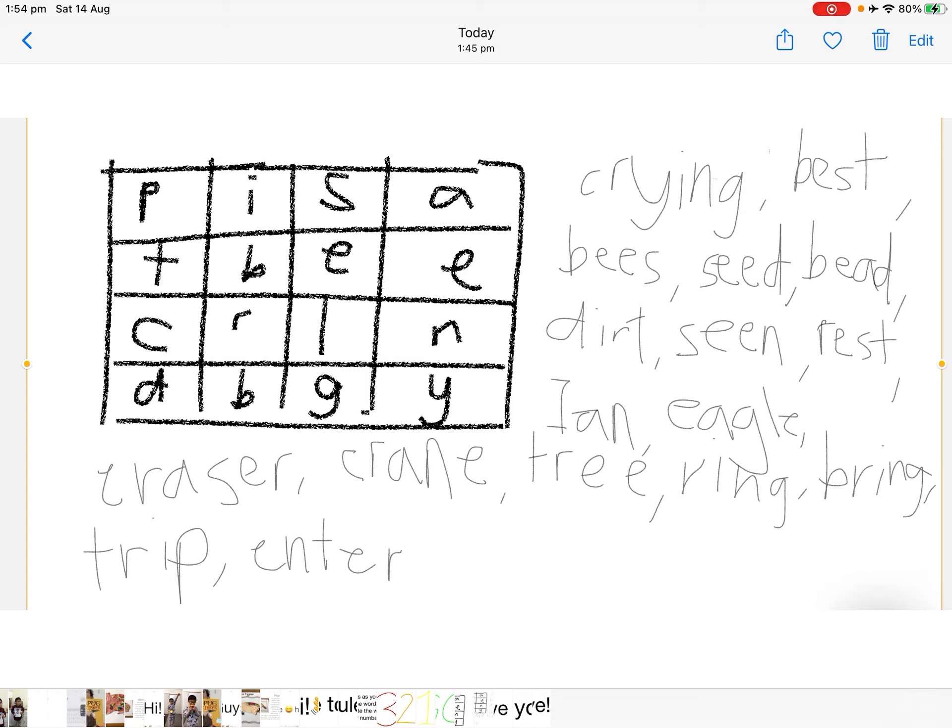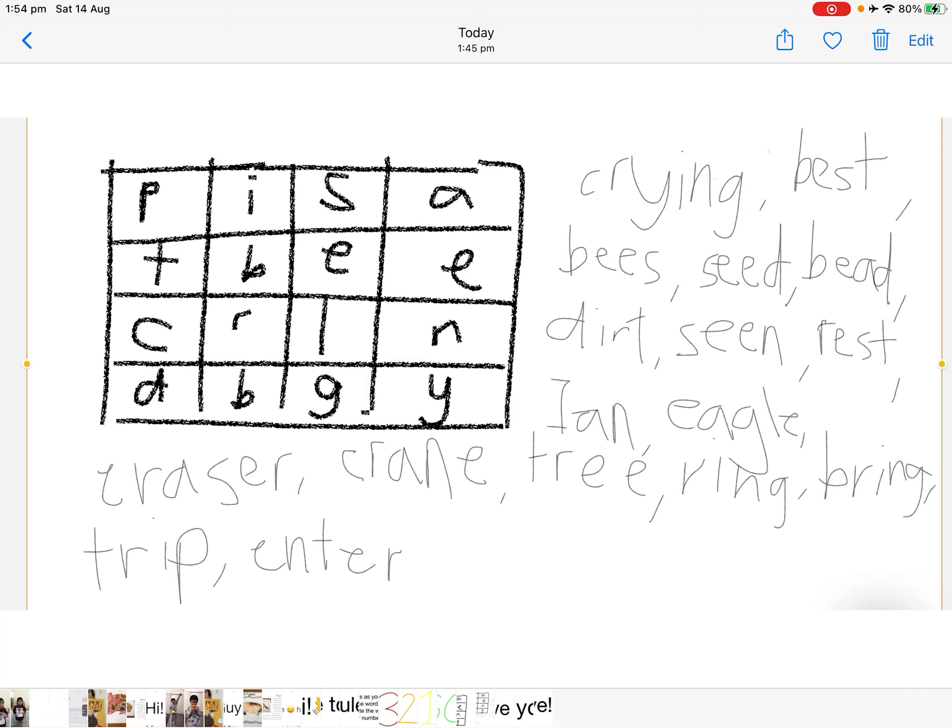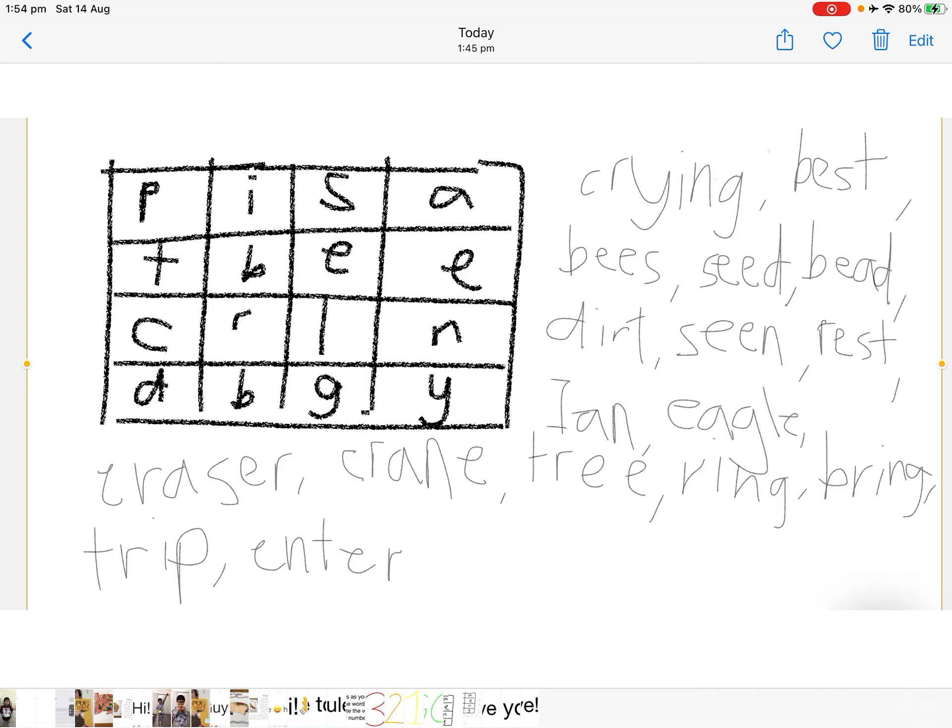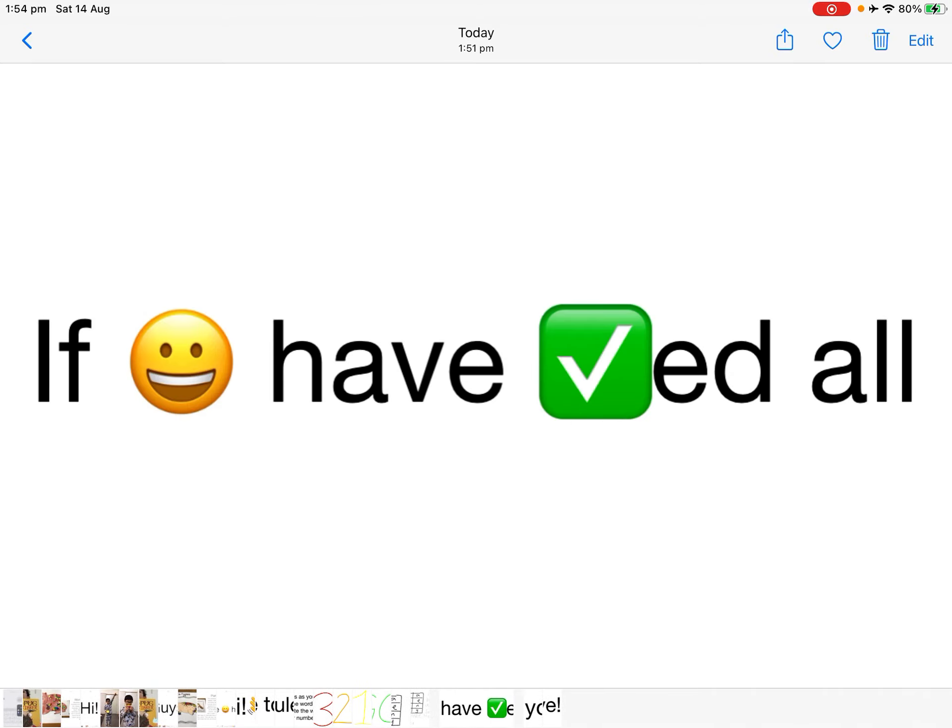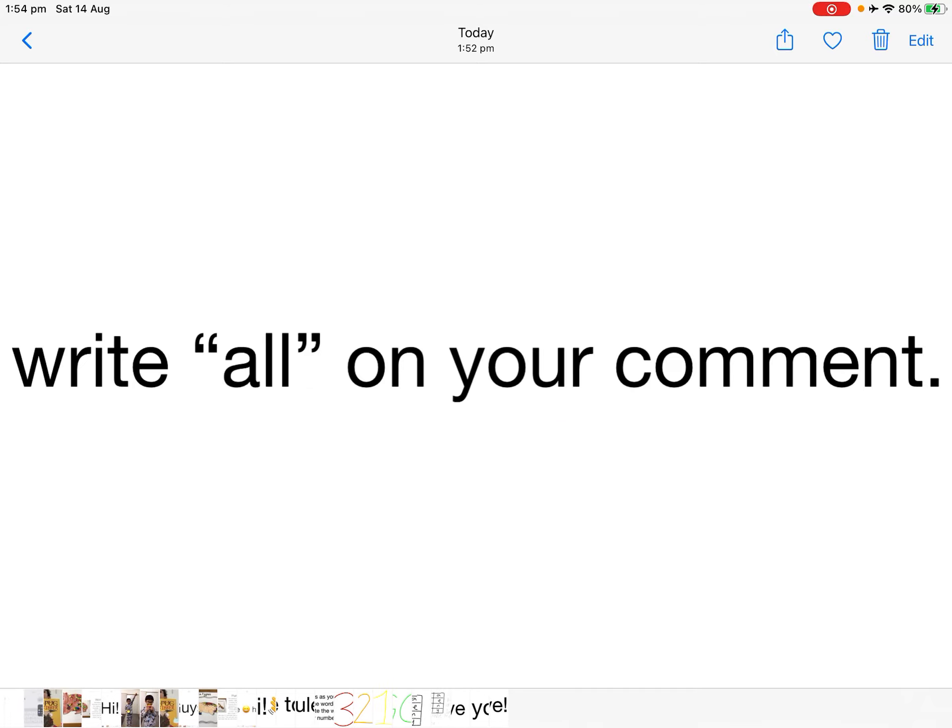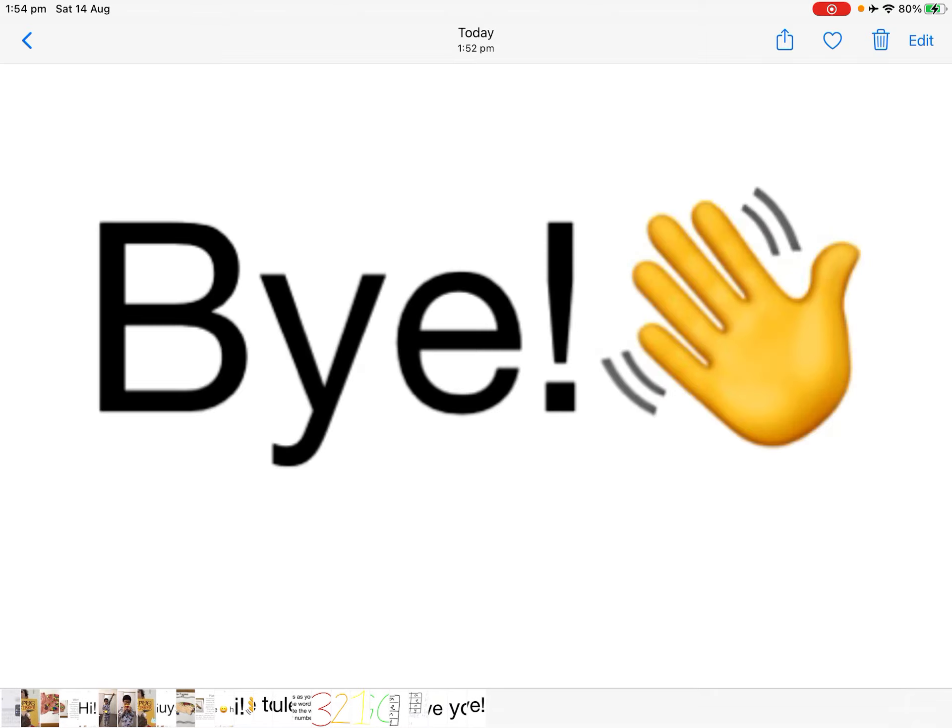Tick the words that I have. You can pause the video if you want. If you have ticked all, write 'all' on your comment.